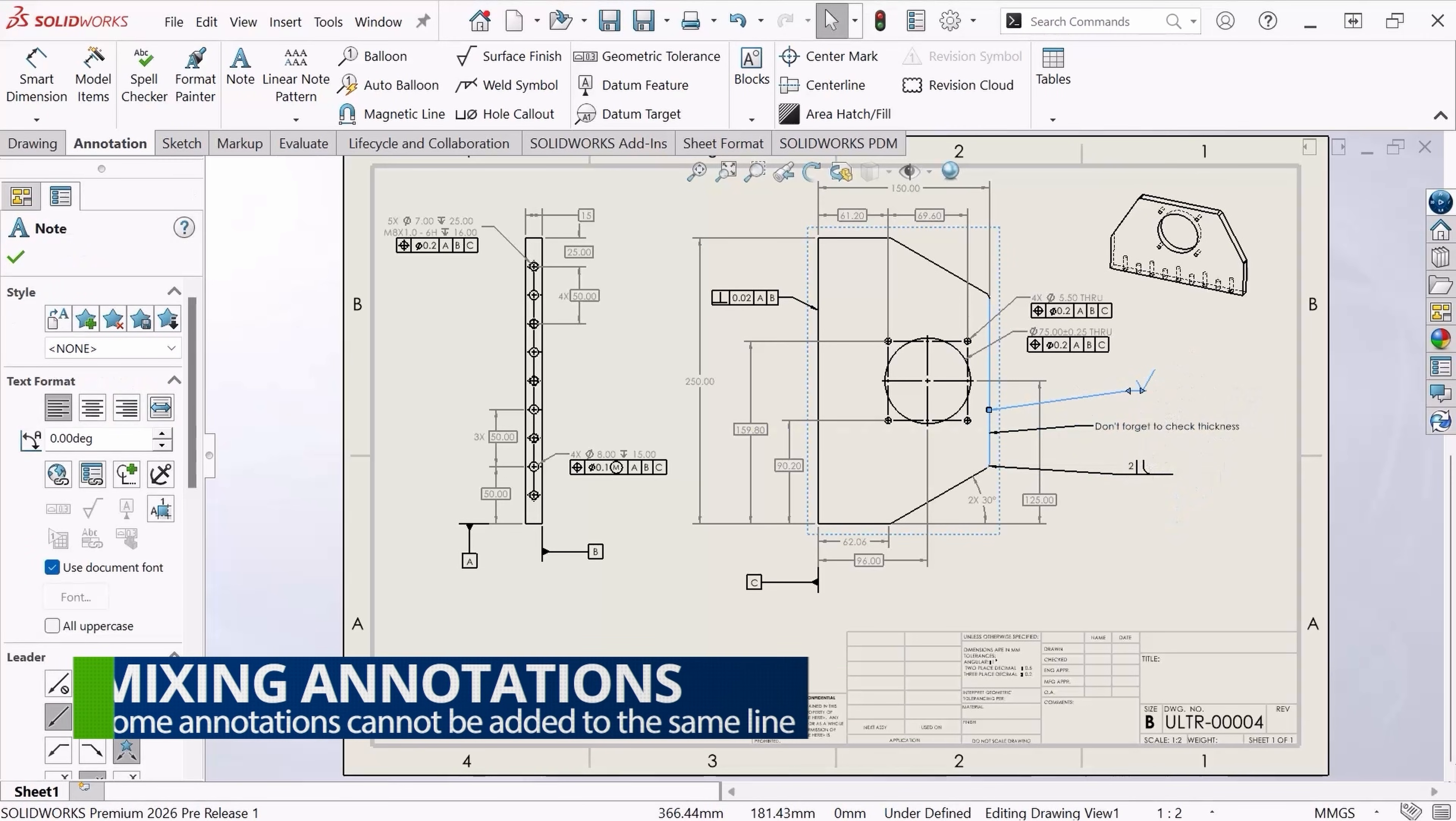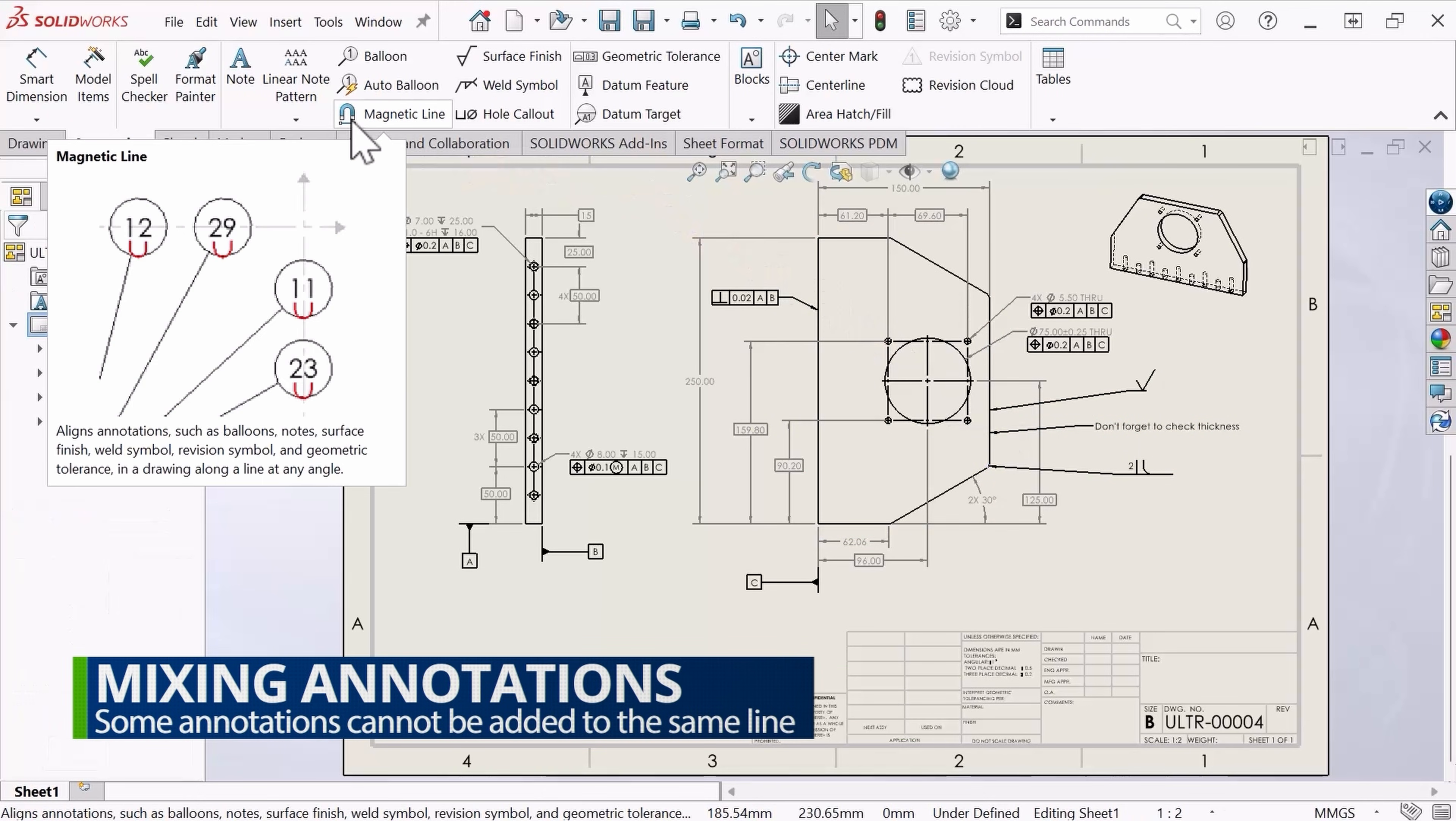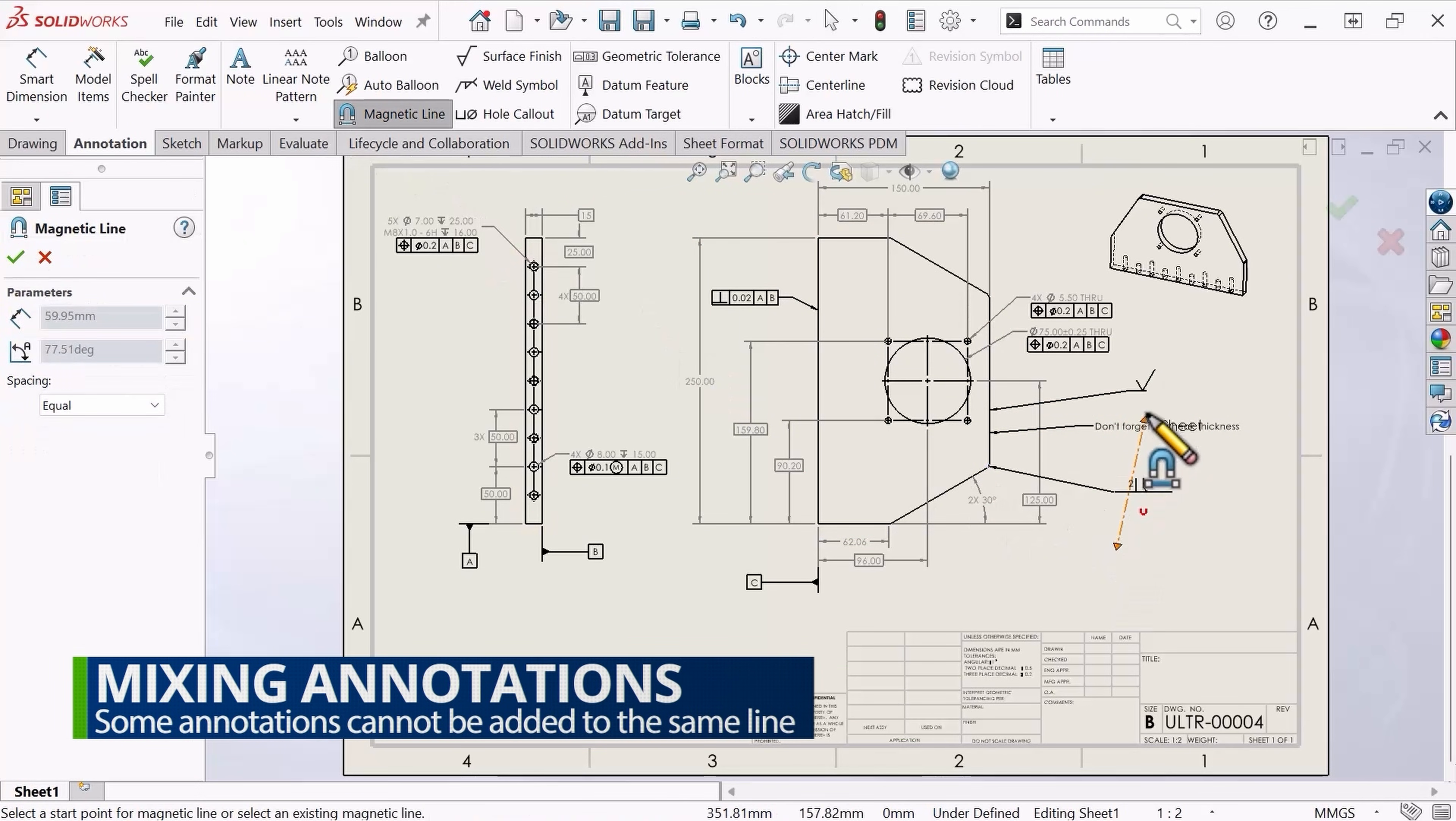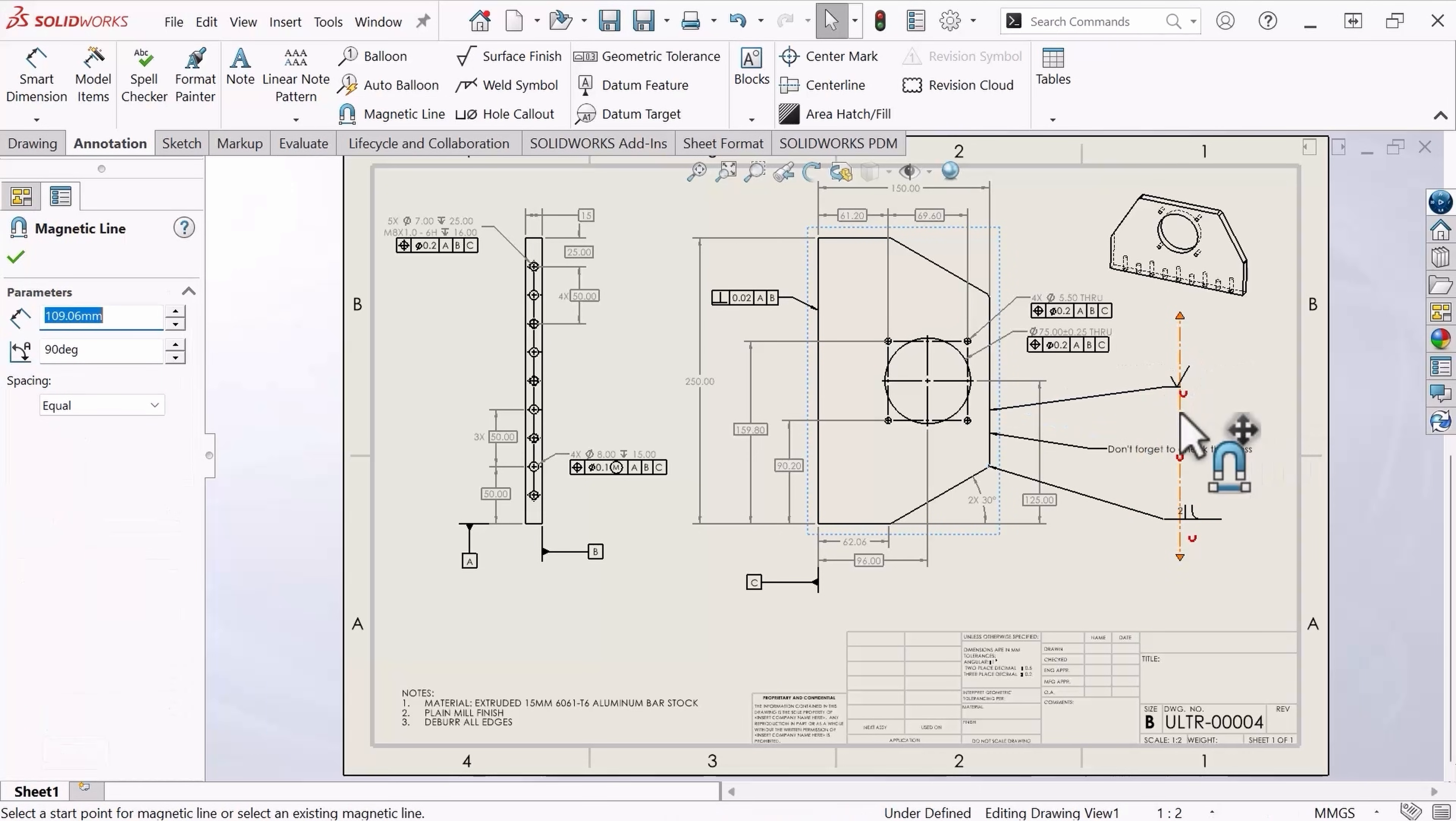Now, in SOLIDWORKS 2026, we can use a magnetic line to create that fridge effect that will allow my annotations to snap to that line. You'll notice in the property manager of the magnetic line, we have options on how we'd like to space these annotations.